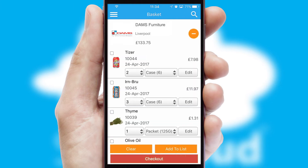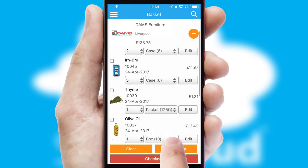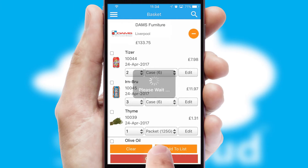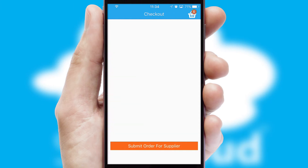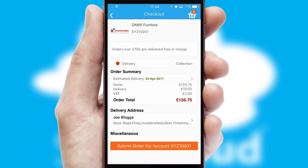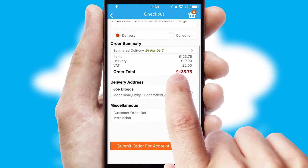Once the basket is complete, all the order information will be presented at the checkout. SwiftCloud also supports click and collect functionality.